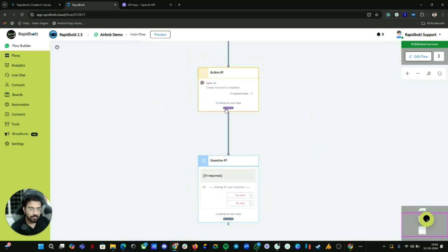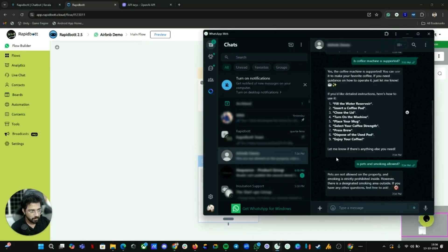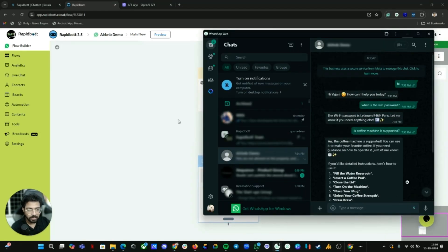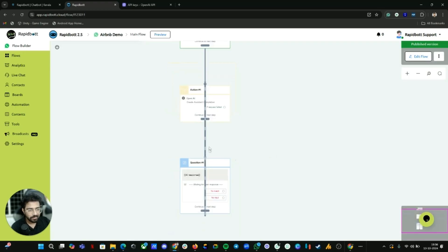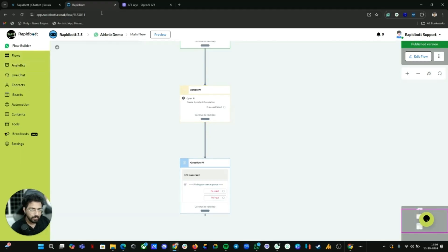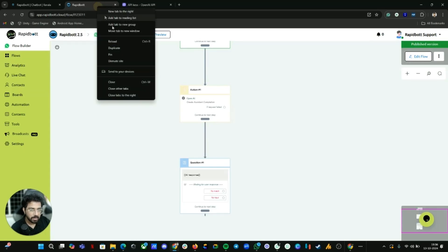With just two nodes, this entire AI automation — the entire chatbot — is running. How simple is that? You don't need to write complex code or build a complex flow diagram or anything. It's just that easy to build this kind of advanced AI chatbot with two blocks.